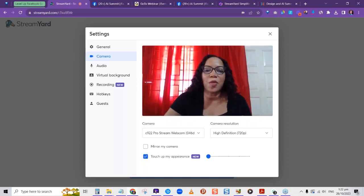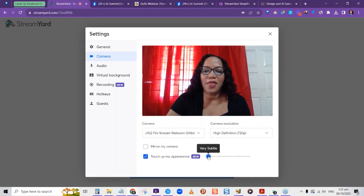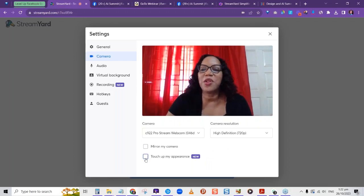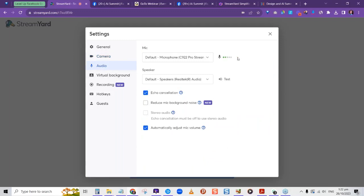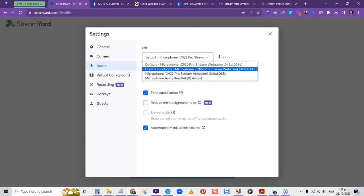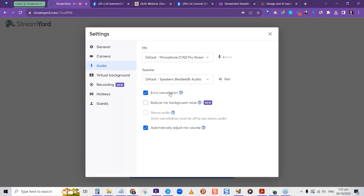You can see the difference between touch-up on and touch-up off. For audio, you can select your mic from a dropdown — if you see the mic level moving, your mic is registering. Options include echo cancellation, reduce background noise, and automatically adjust your mic volume.